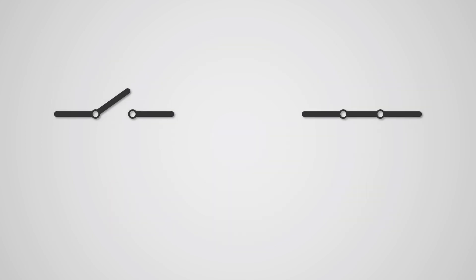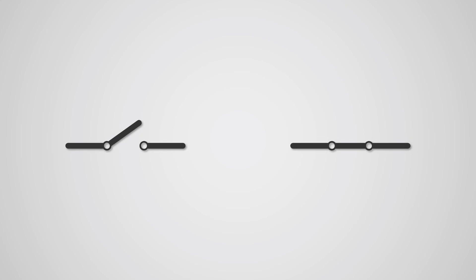You see, if a switch is open, it cannot pass electricity, and this represents a binary zero. However, if the switch is closed, then it can pass electricity, and this represents a binary one.